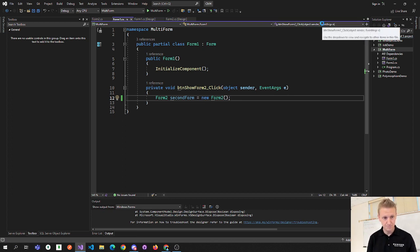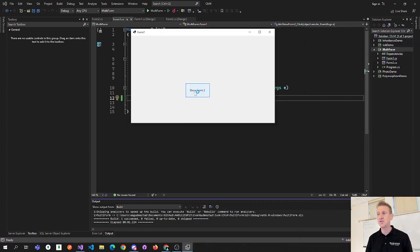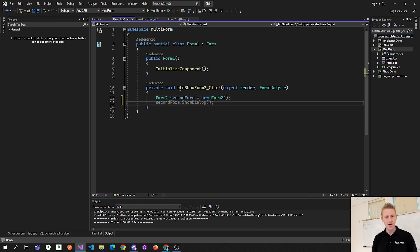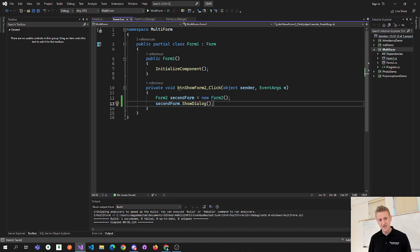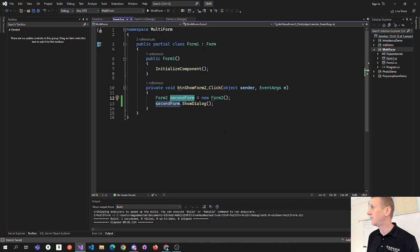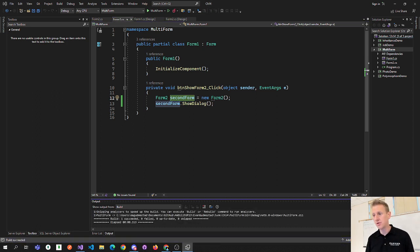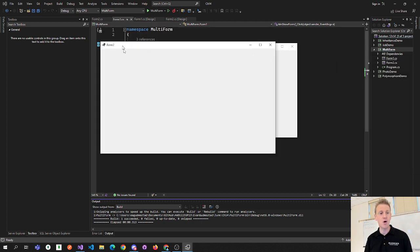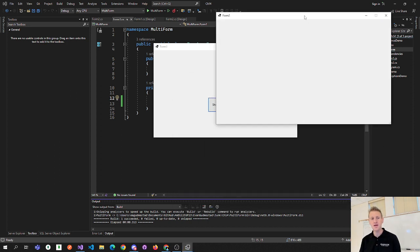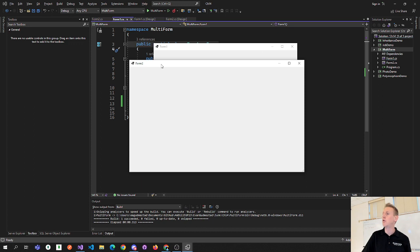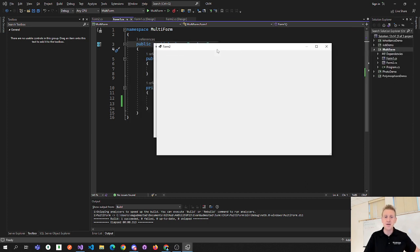This syntax for creating the second form is pretty much what you'd expect. Clicking the button doesn't do anything yet because we have to say how to show that form. There is an instance method called ShowDialog, and what ShowDialog does is pop up that second form in a modal-type view. A modal means it pops up the second form over the top of the first form, and you can't interact with the first form until you're done with the second form.